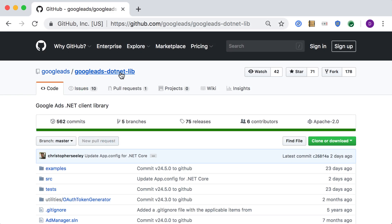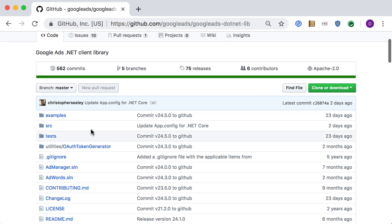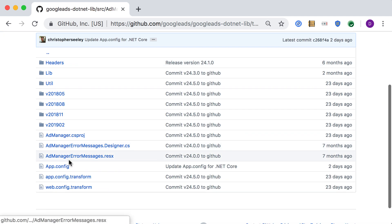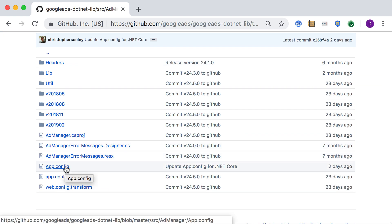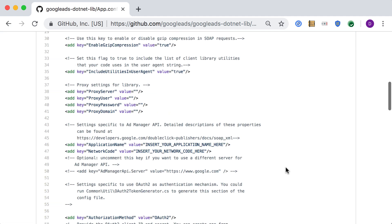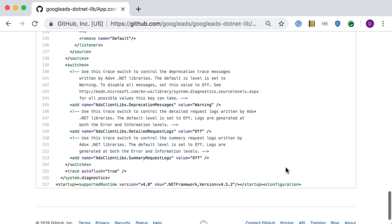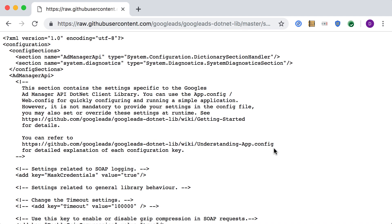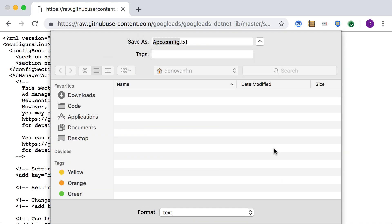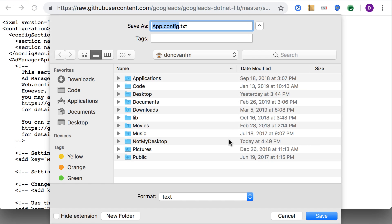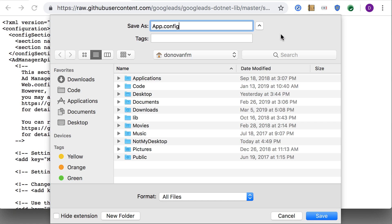Navigate your browser to the Google Ads .NET Lib repository. Under Source, Ad Manager, you will find a file named app.config. The .NET client library expects to find this configuration file in your project directory. Click the Raw button in GitHub and save this file as a template. We'll put it in the home directory for now. Be sure that the file has the correct extension .config.